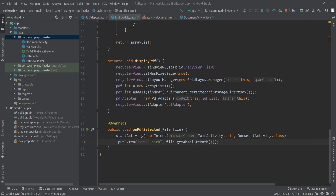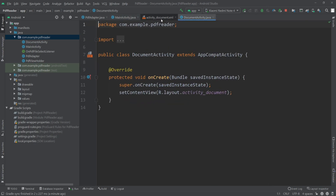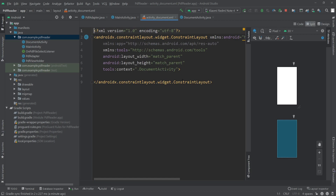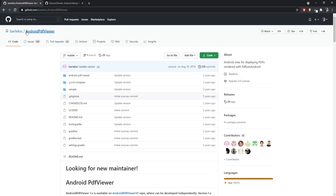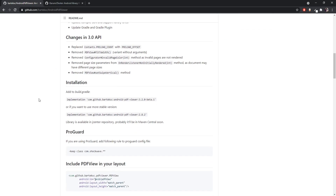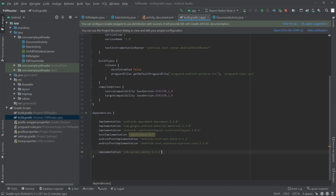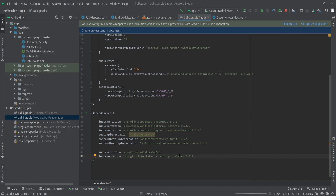Now let's go to DocumentActivity and first create the layout. To show the PDF we will be using a library — the Android PDF Viewer library. I'll copy the dependency from there, go to the app-level build.gradle file, paste the dependency, and click Sync Now. I'll also provide the link to this dependency in the description.